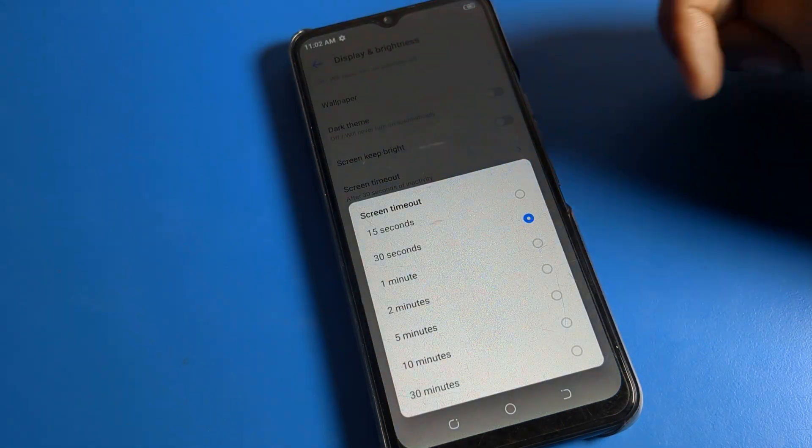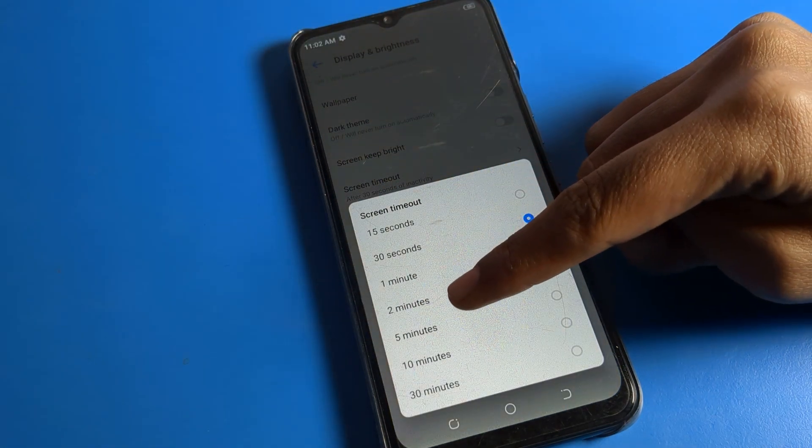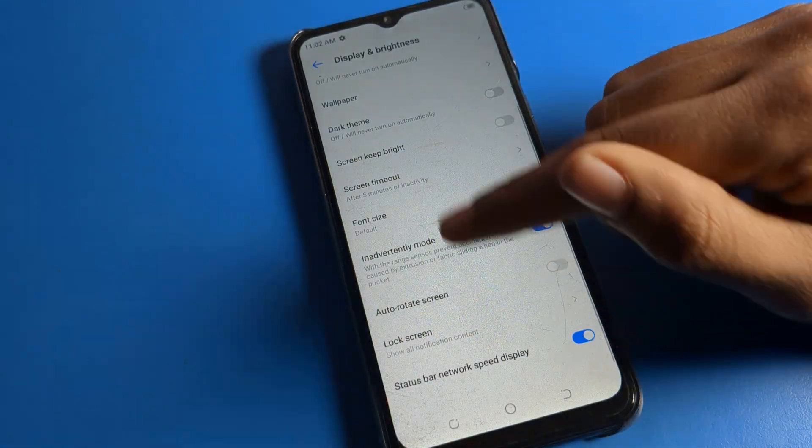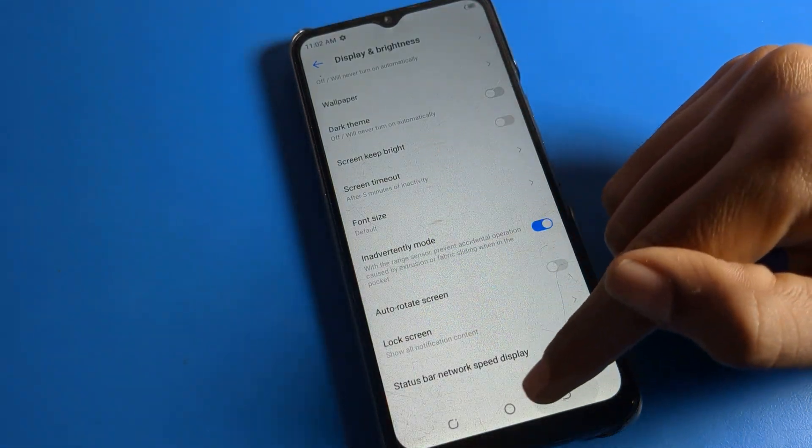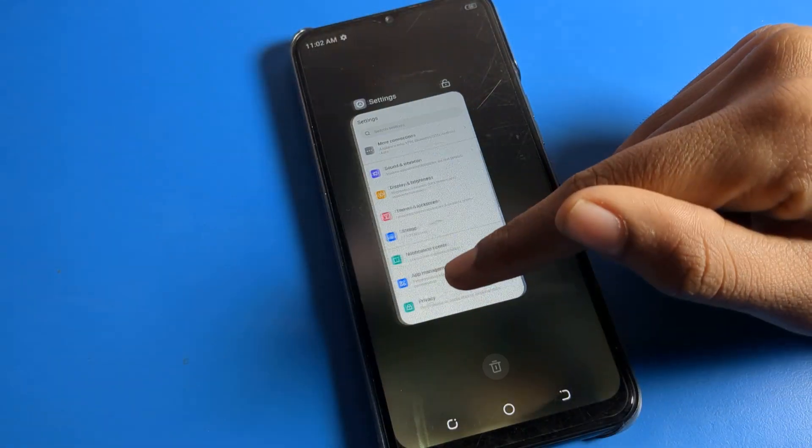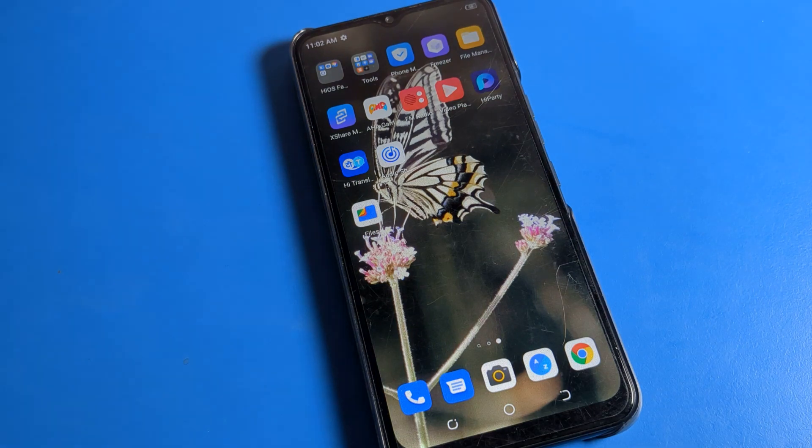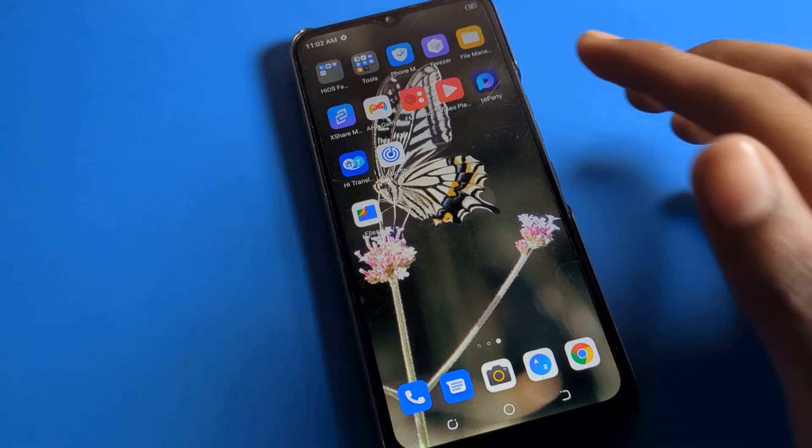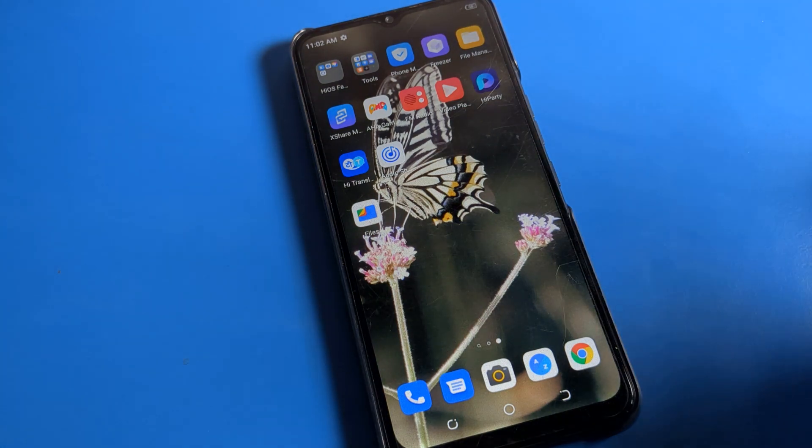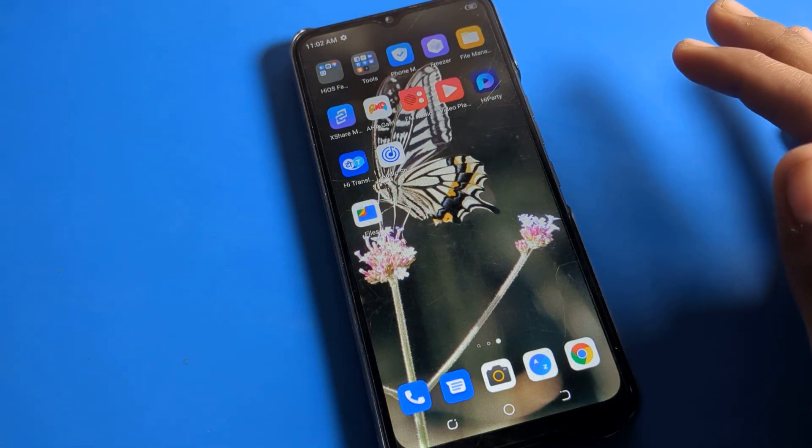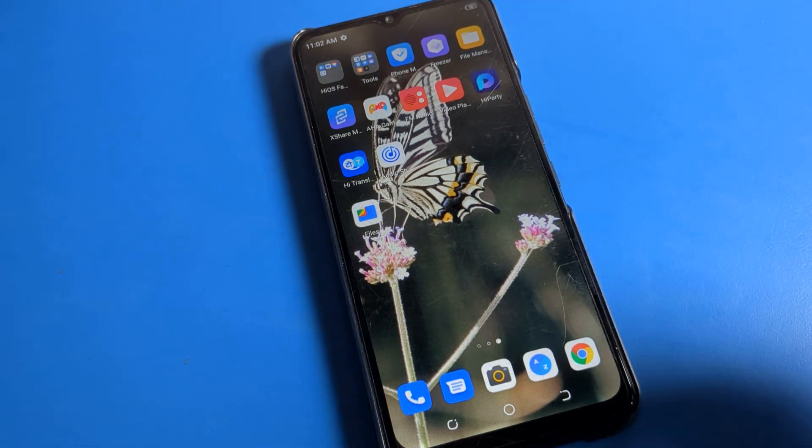I want to increase it to five minutes, so friends I will click on five minutes. And friends, you can see after five minutes the screen will not turn off. The screen will not turn off, you can see guys.